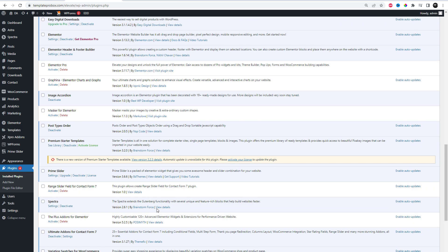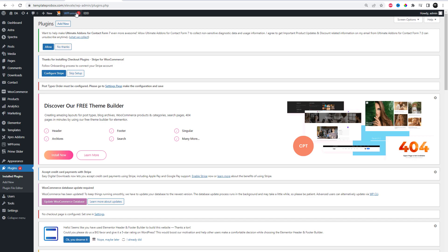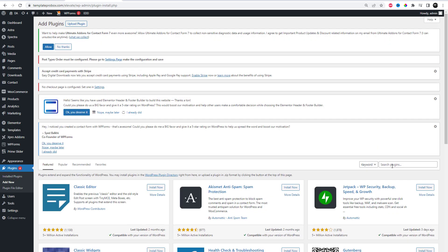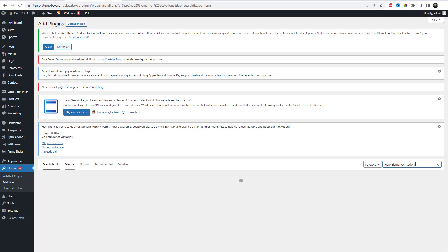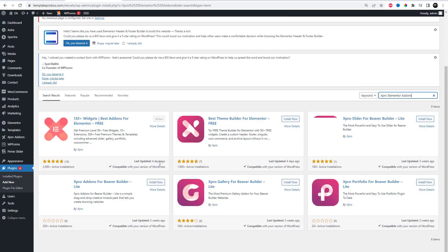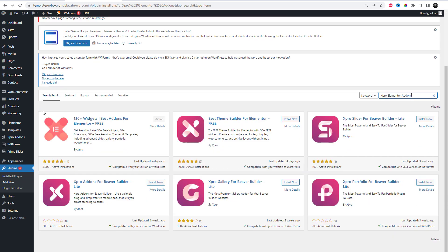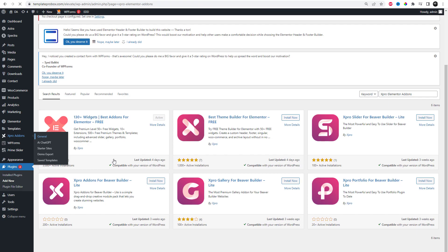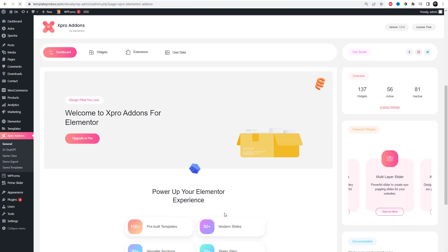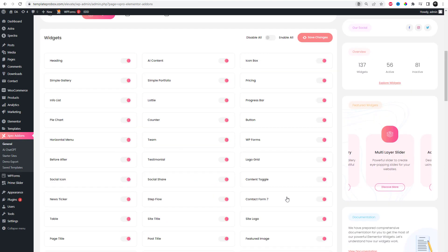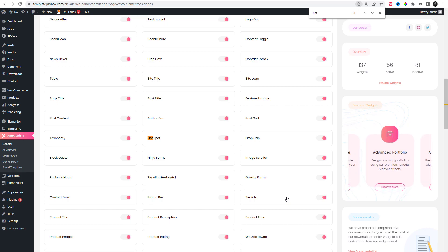You need to install and activate the free version of Spro Elementor add-ins. From the Spro Add-ins dashboard, click on the widgets tab, find the hotspot widget, and finally toggle the button on to enable it.